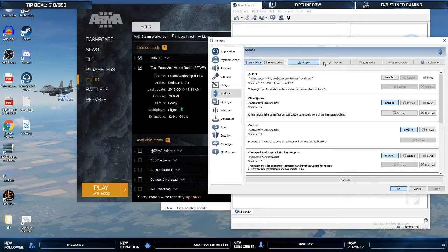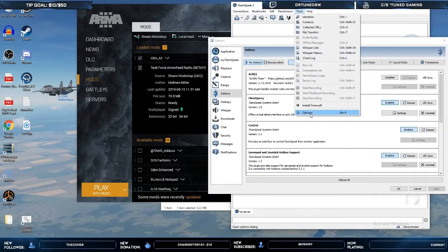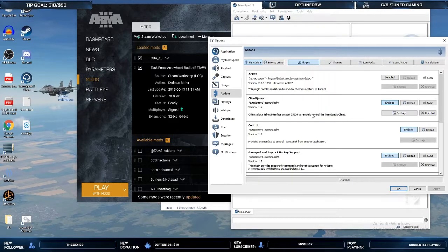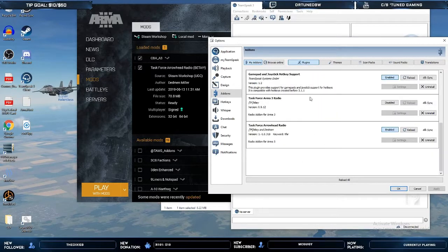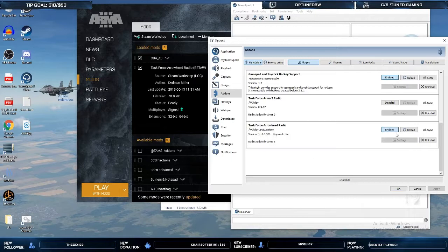If you clicked no, or even if you clicked yes to ensure that it has loaded, go to Tools > Options, scroll down and it's going to show up as Task Force Arrowhead Radio with the version number. If you clicked no, it would say disabled — but we clicked yes, so it's enabled.